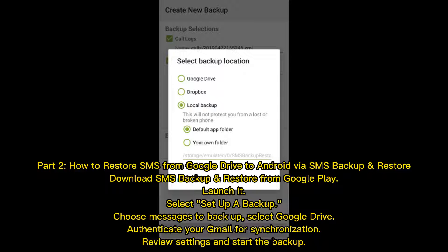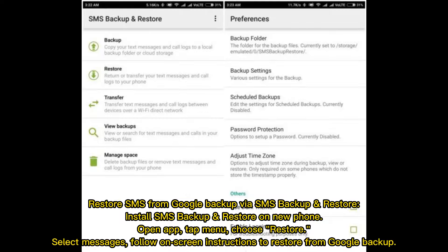Part 2: How to restore SMS from Google Drive to Android via SMS Backup and Restore. Download SMS Backup and Restore from Google Play and launch it. Select 'Set up a backup,' choose messages to back up, select Google Drive, and authenticate your Gmail for synchronization. Review settings and start the backup.